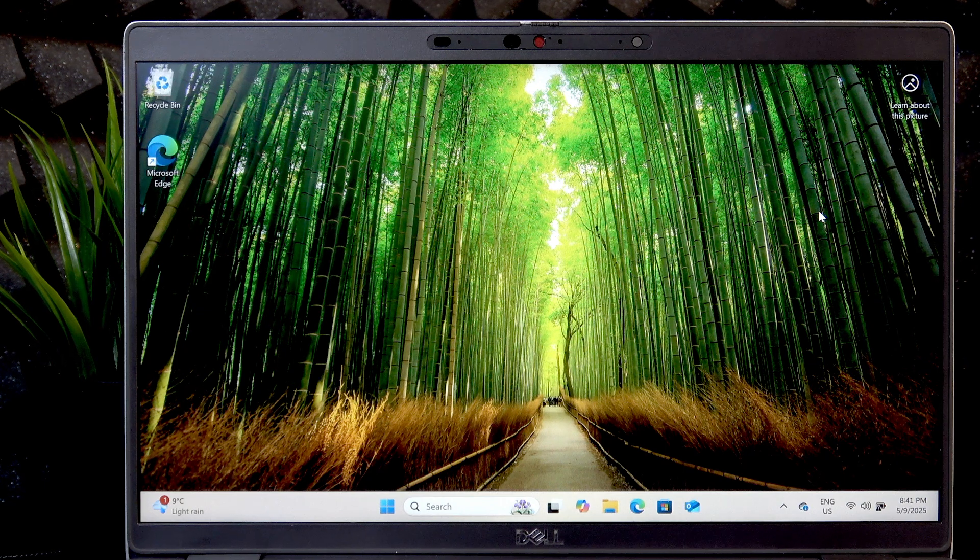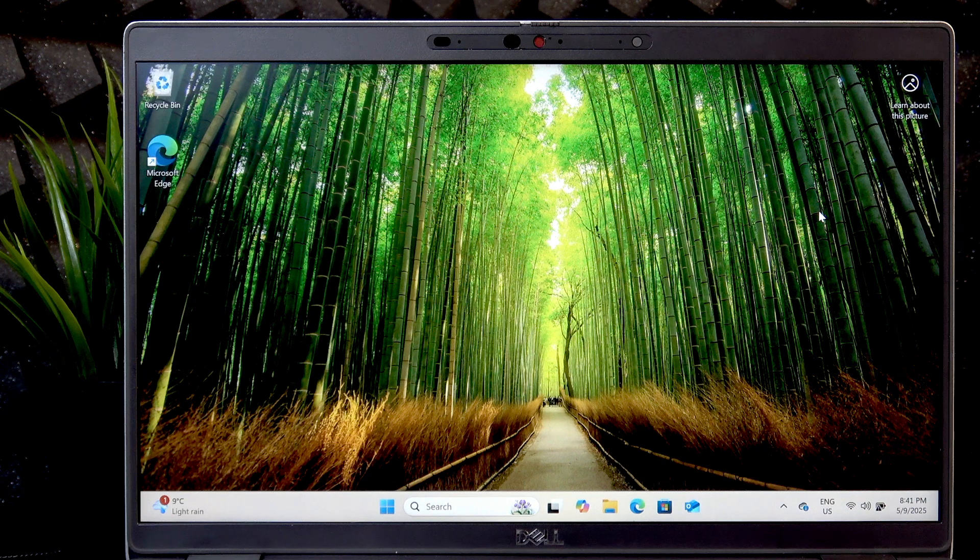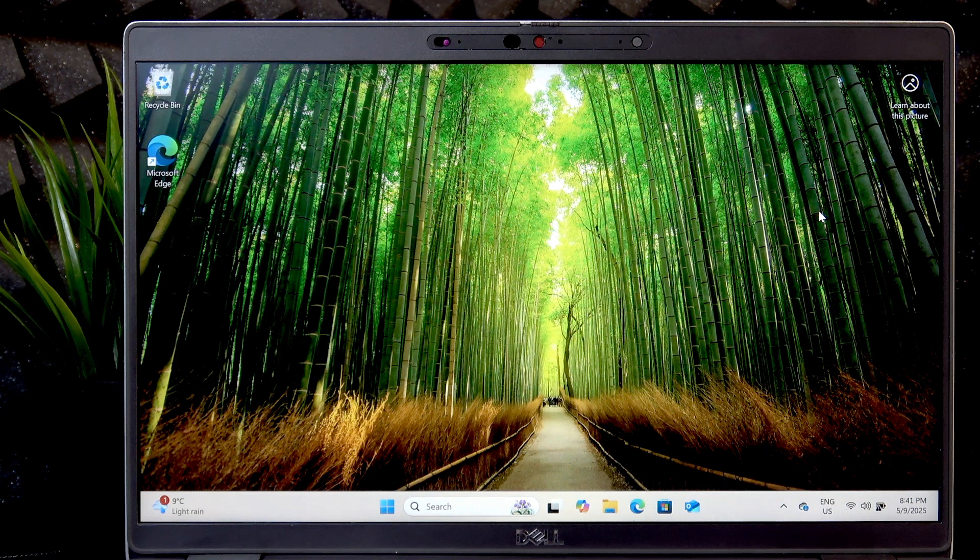Welcome! Today I'm going to show you how to shut down your Dell Latitude 5420 laptop.